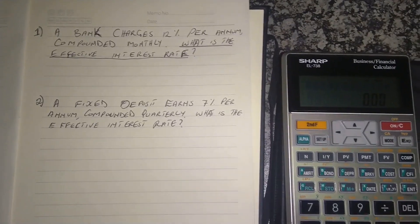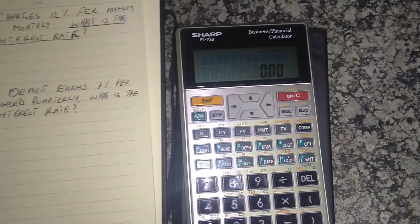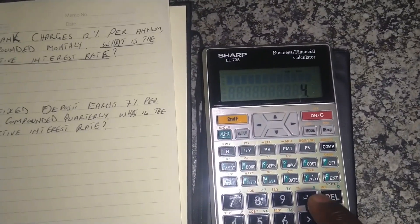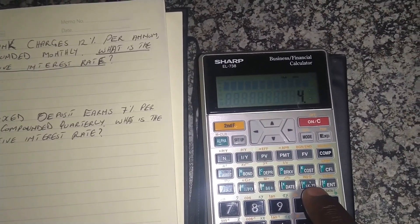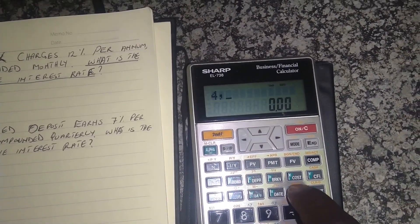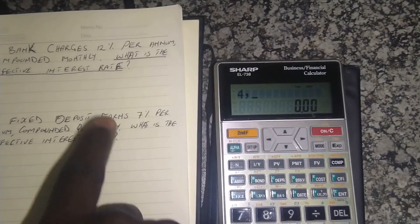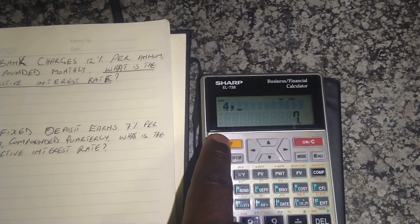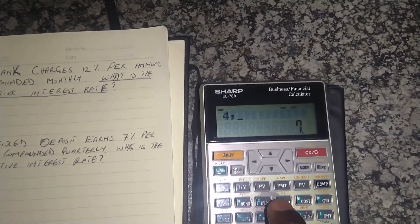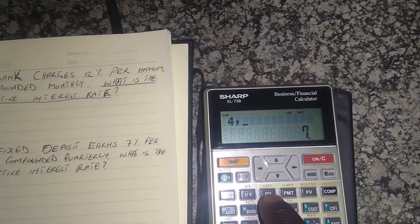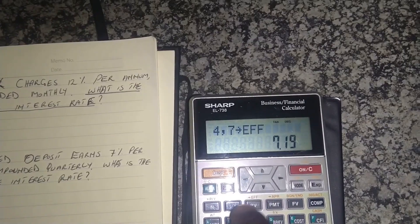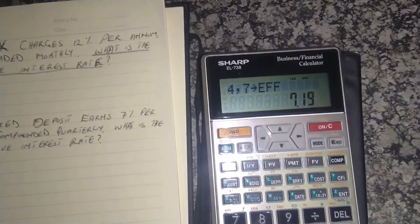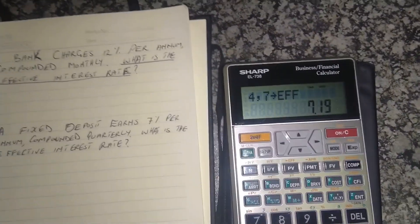So the number of compoundings is four. We type in four, then press X, Y, then put in 7%. Once we've done that, we press second function, then press EFF for effective interest rate. And there it has given us 7.19%. You can see our effective interest rate is higher than the nominal interest rate of 7%.